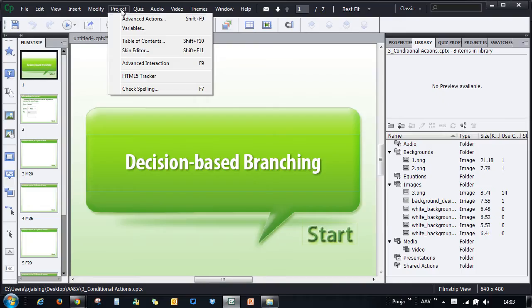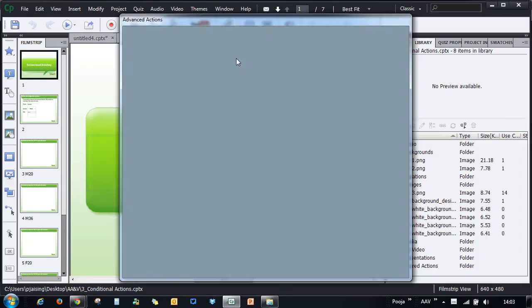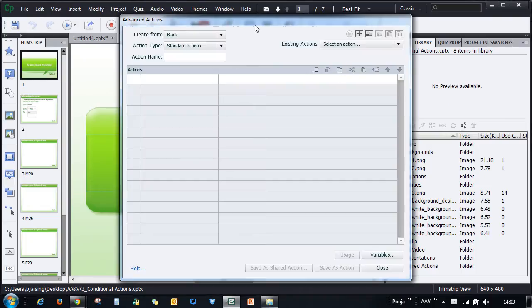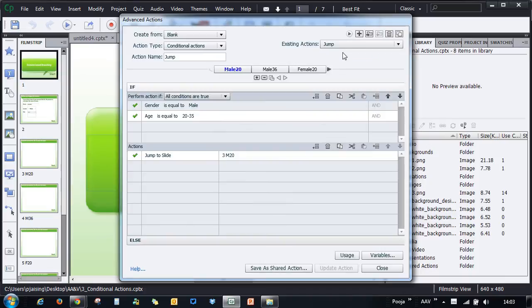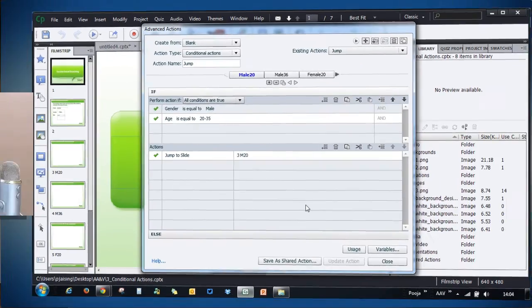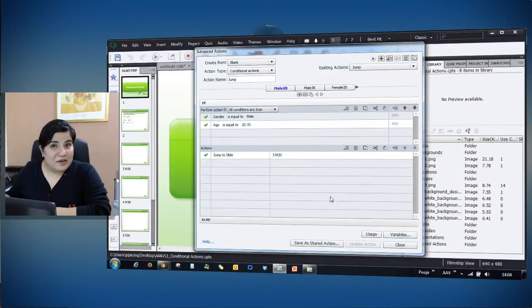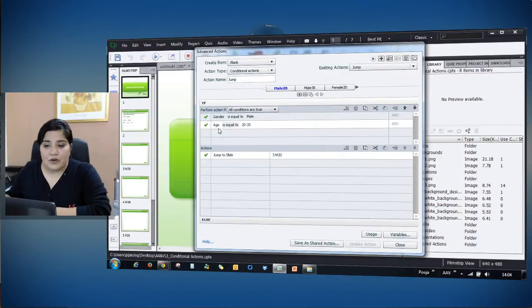Let's open one of the existing conditional actions. I'll just go and choose Jump here, and you can see that the action appears. Previously, if you had to evaluate how the script is written, you had to go through the if section, actions, and the else section.